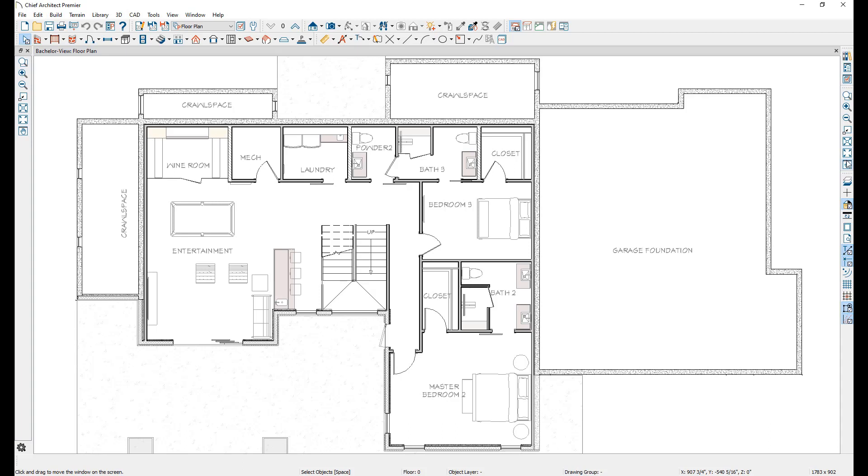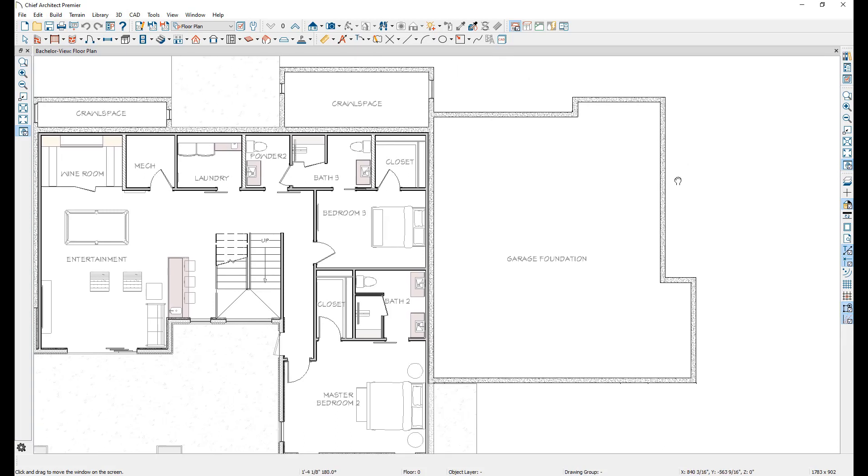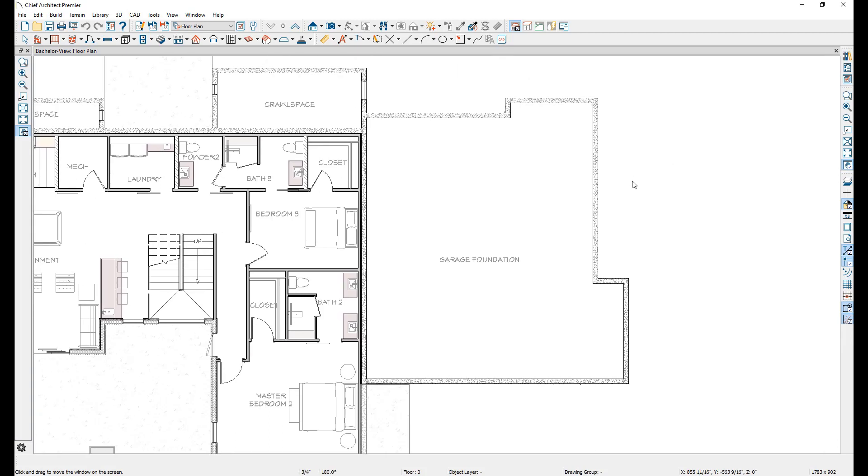The last tool in the list is the Pan tool. Clicking this tool allows you to click and drag in the view to move the drawing, allowing you to move around without needing to zoom out and back in again when you need to work on another area that's off screen.